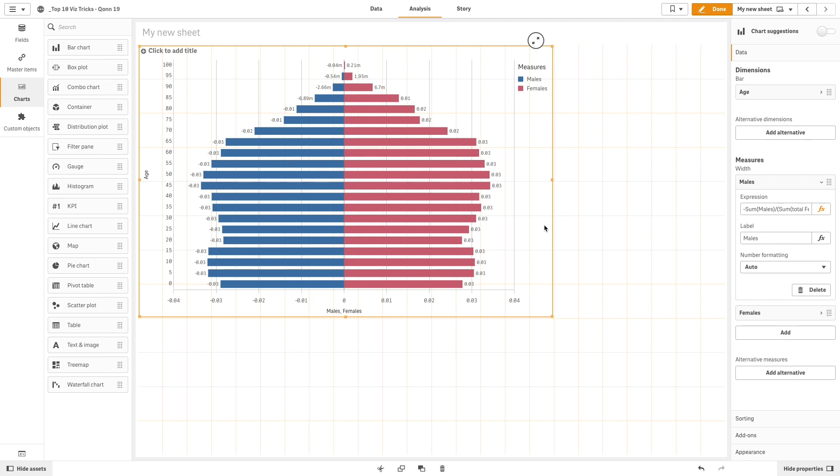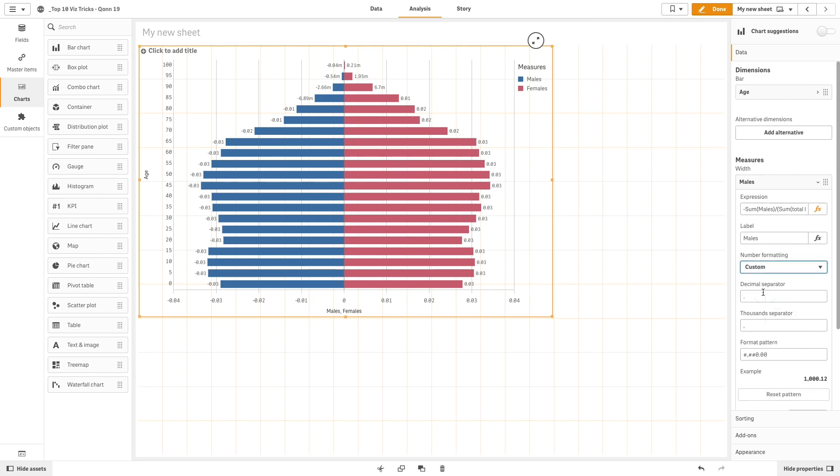Note that the value labels for males are displayed as negative numbers. While technically correct, it doesn't work for this chart, so we will change it by selecting custom number formatting and using the following format arguments.